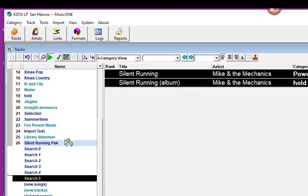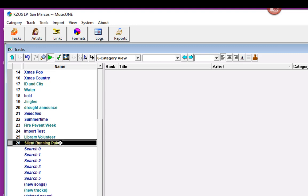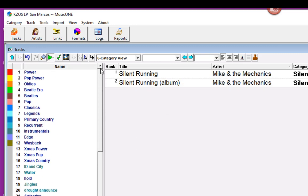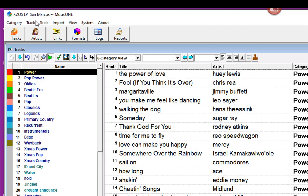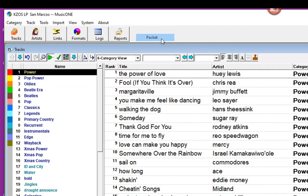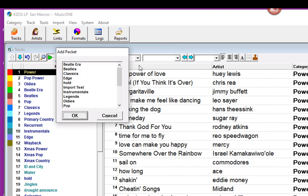Next thing I'm going to do is go back to my Power category and go to the Track menu, and from there we're going to add a new packet.